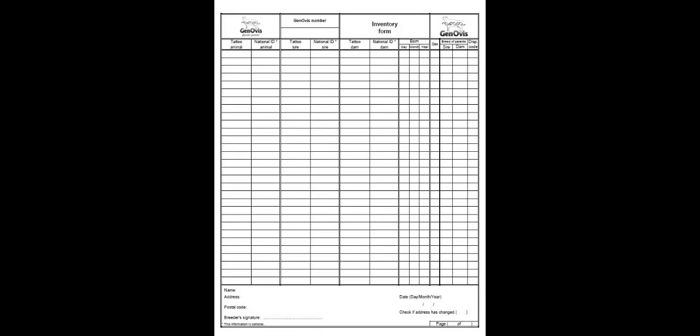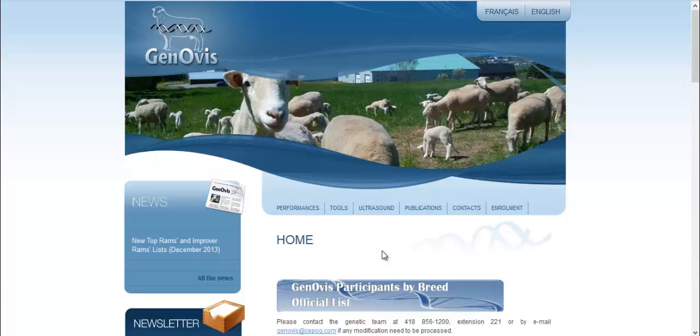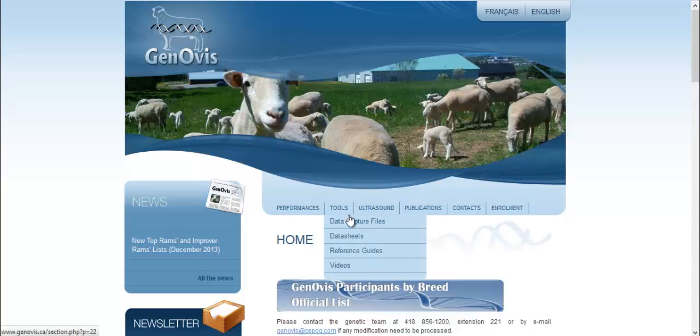First of all, complete the inventory form available on our Genovis website at www.genovis.ca. Under the tab Tools, Data Capture Files.